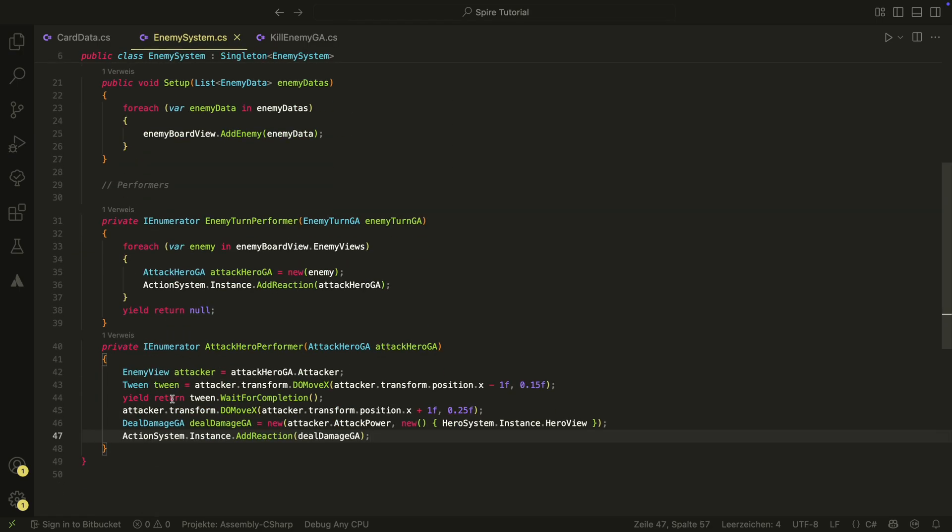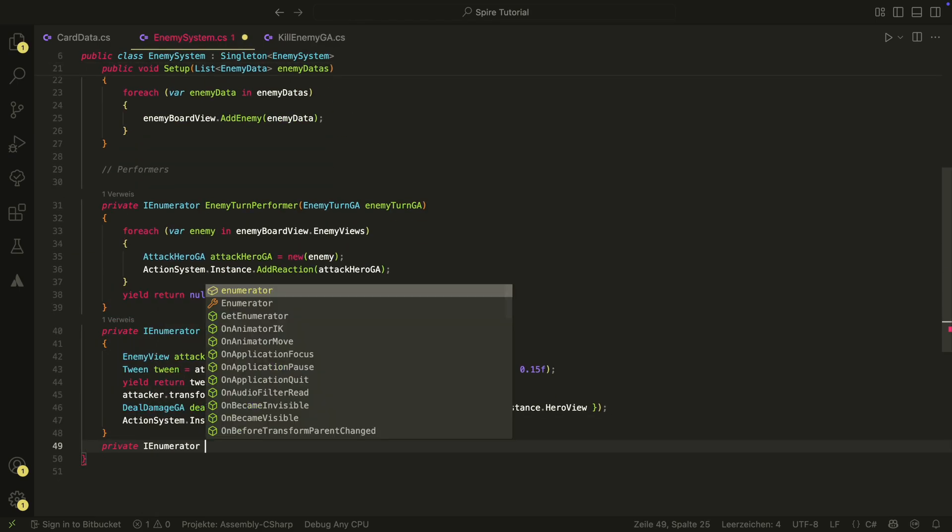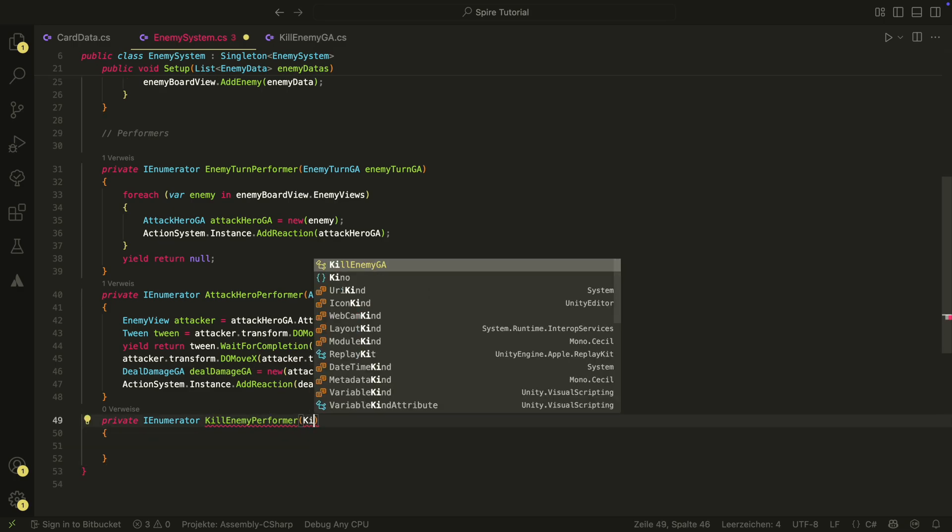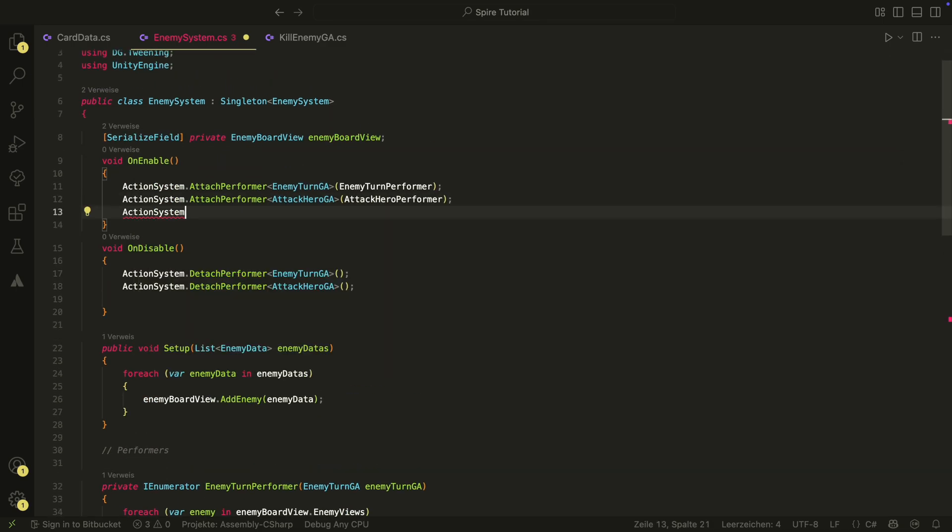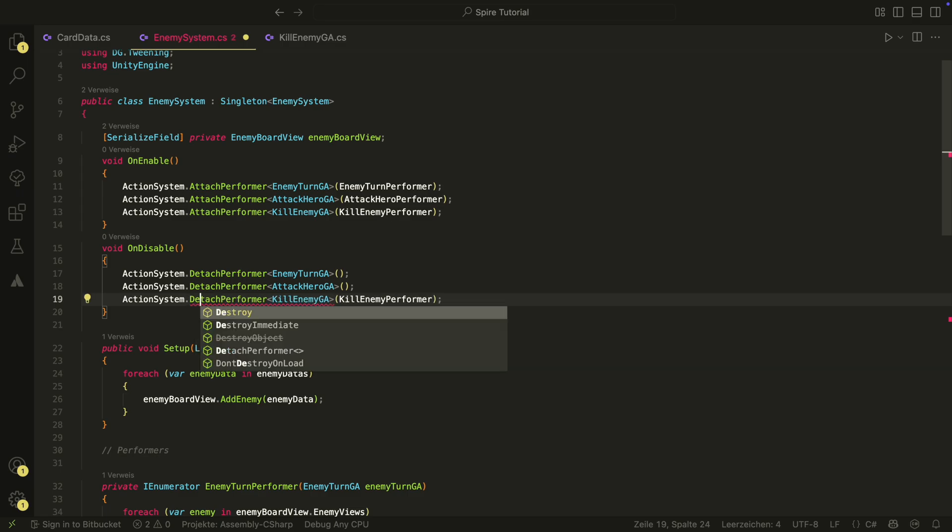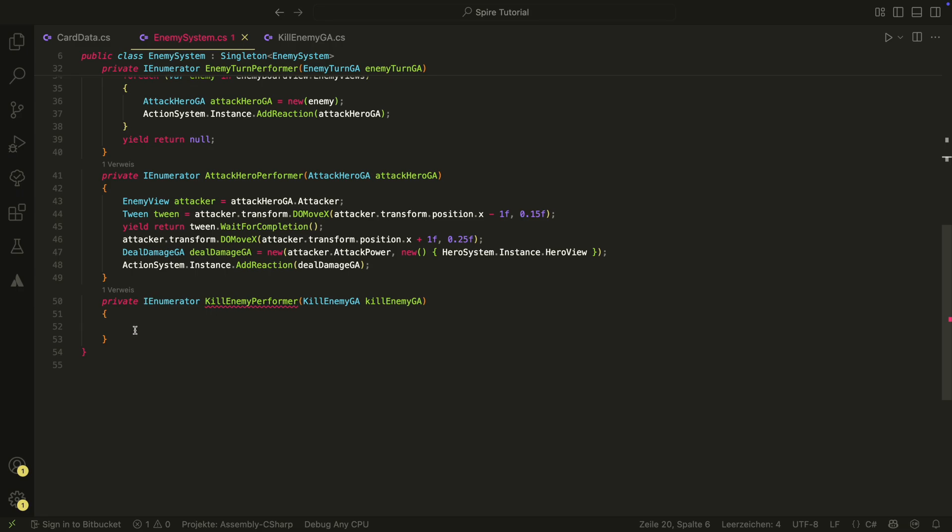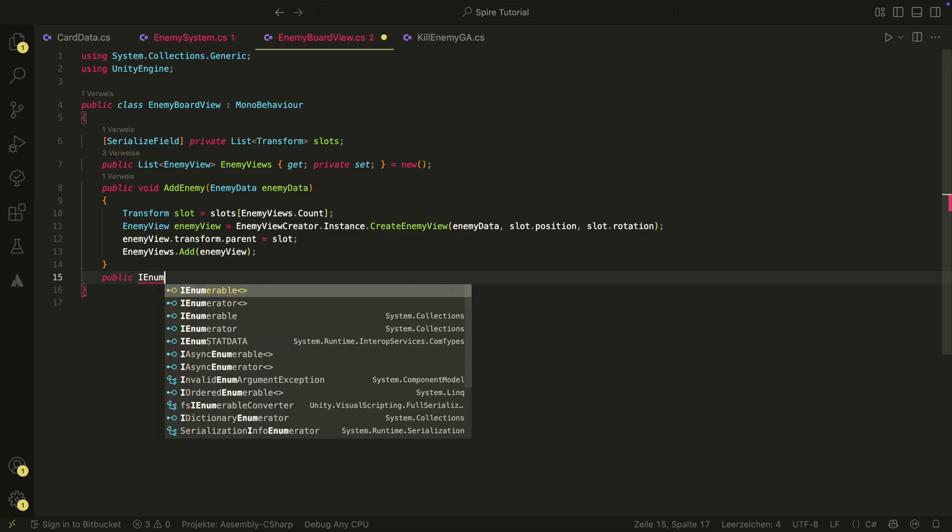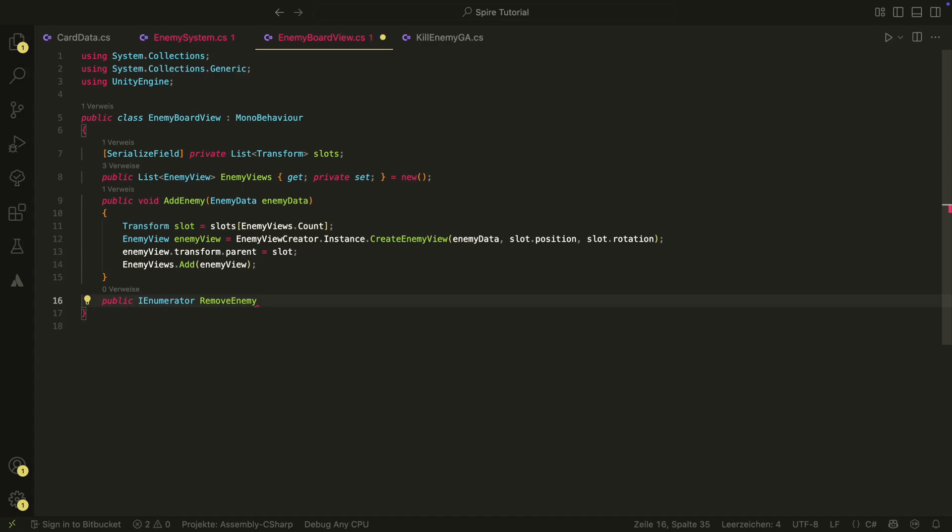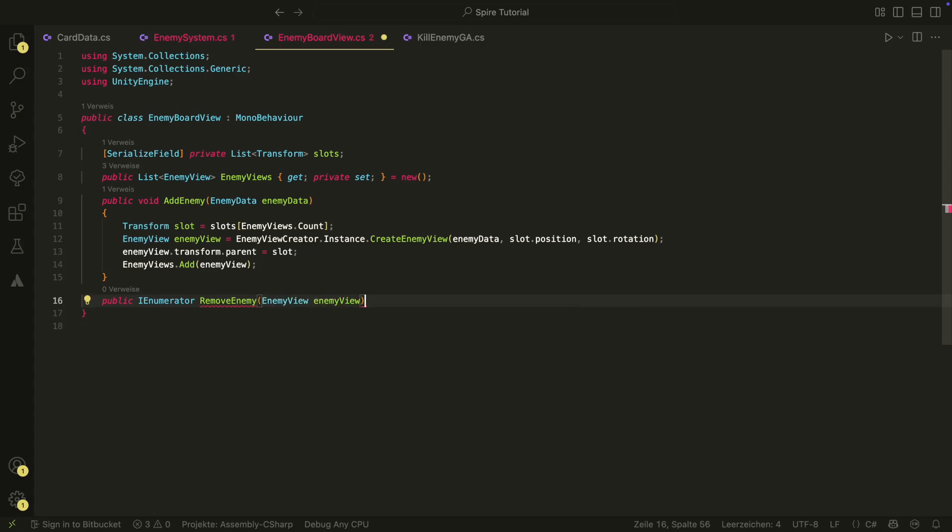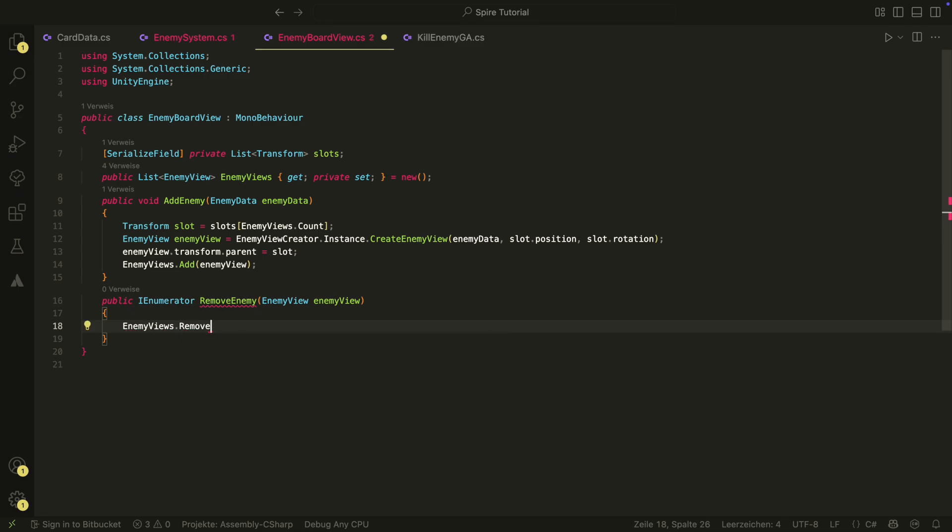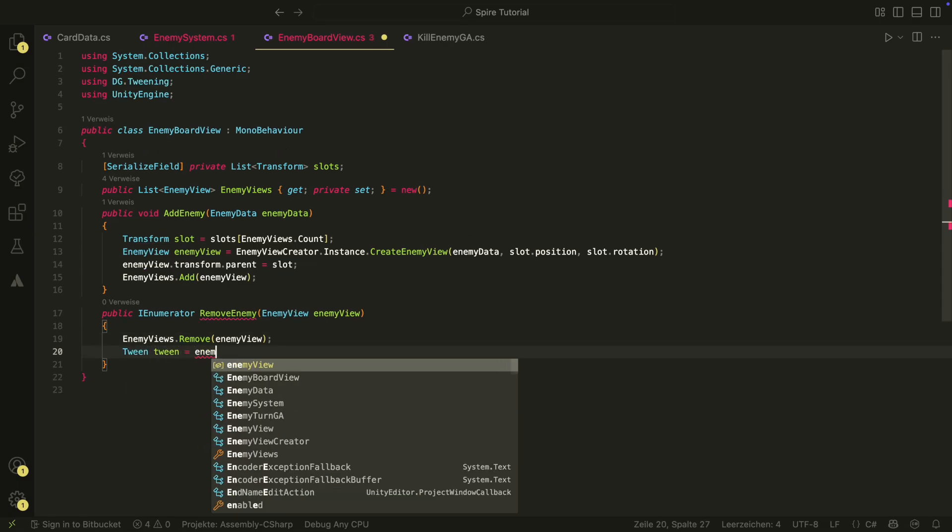We then of course also need a performer for our kill enemy game action. This will be in the enemy system. We create one and also attach and detach it as always. Inside the performer, we will just call a method in the enemy board view that we have to create first. In the enemy board view, we will have the remove enemy method that destroys an enemy and cleans everything up so that the enemy is also no longer in the enemies list. We also do a short scale down animation so that it looks a bit better. That's why this method is an IE numerator. This way we can wait for the animation.